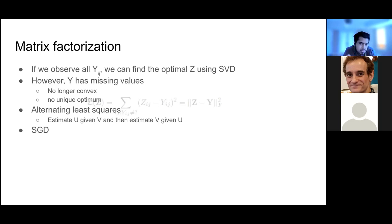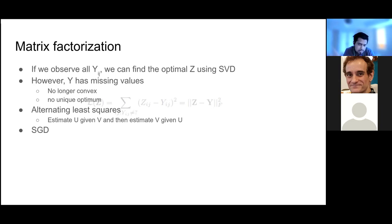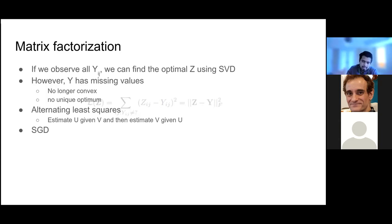Since the matrix is singular and there are no unique optima, we need an approximate approach. One is alternating least squares (ALS): we estimate U given V fixed, then estimate V given U fixed. It's a numerical optimization trick — when two variables depend on each other, we assume one fixed and optimize the other, then alternate. We can also use stochastic gradient descent on a reformulated loss.